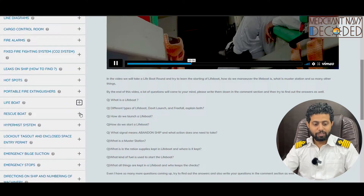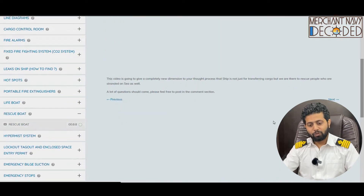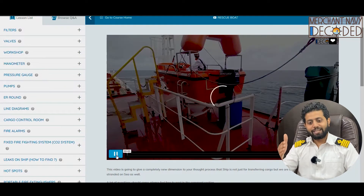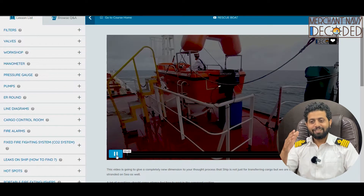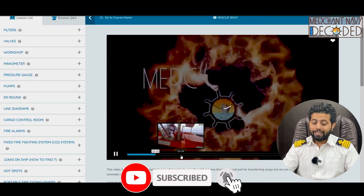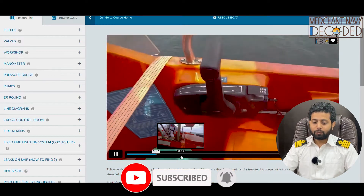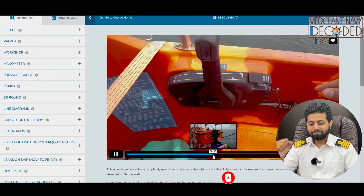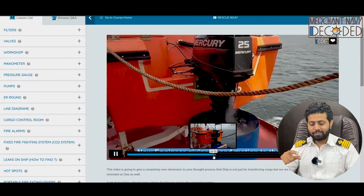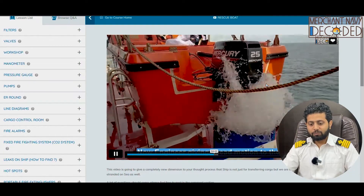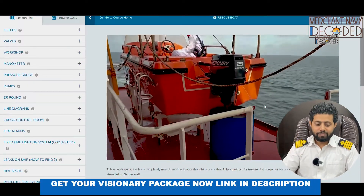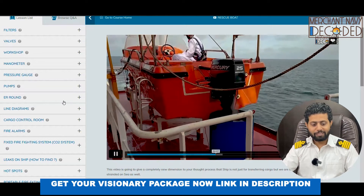Then comes the rescue boat engine — another important video. What is a rescue boat? Why is it required on ship? Why is the rescue boat required? What all safety needs to be seen? How do we start a rescue boat engine? This is the rescue boat engine running — what is this water spray coming? How do we run the rescue boat in a head and restaurant station? Everything is covered.